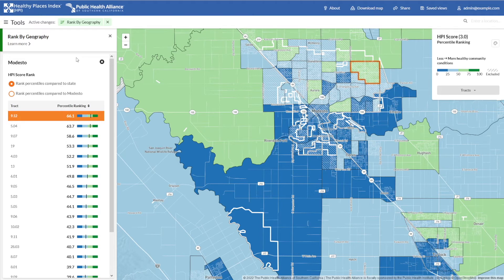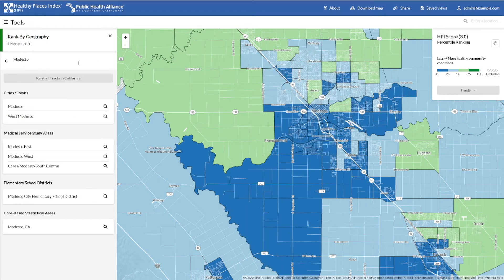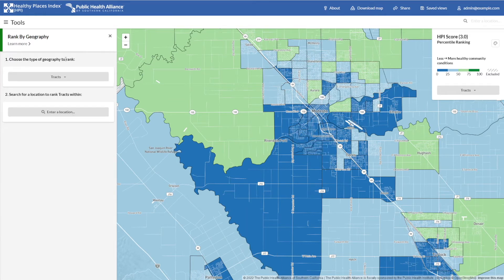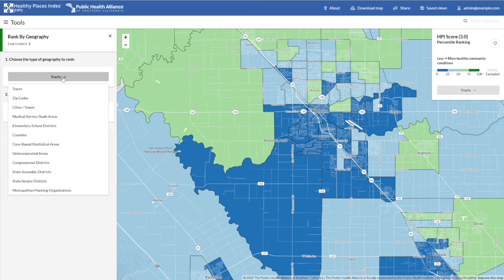Note that the rank function doesn't have to be used only with census tracks. We can use it to rank larger geographies as well. Let's clear this rank for now so I can demonstrate. Let's say you're interested in a rank of all the cities in Los Angeles County. To do so, we'll select Cities, Towns from this drop-down.